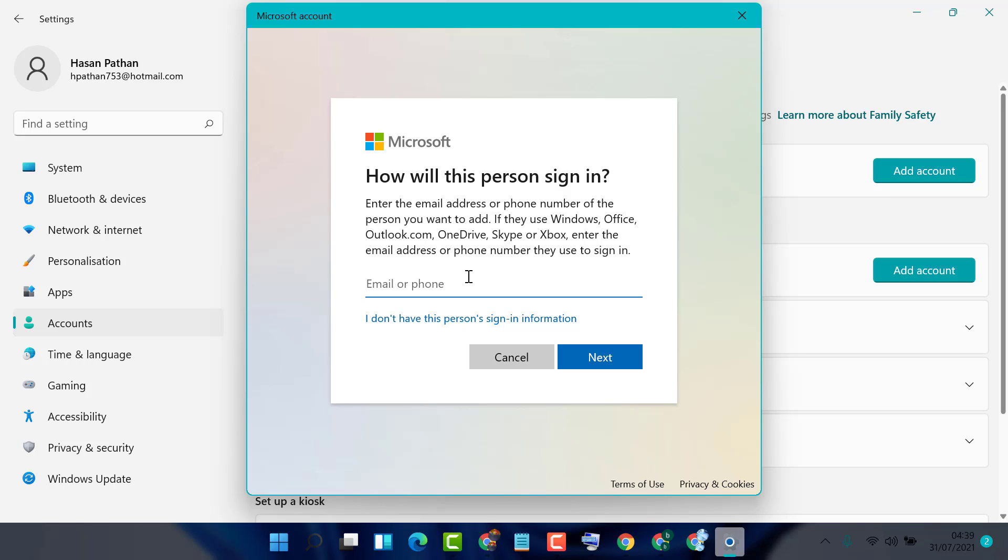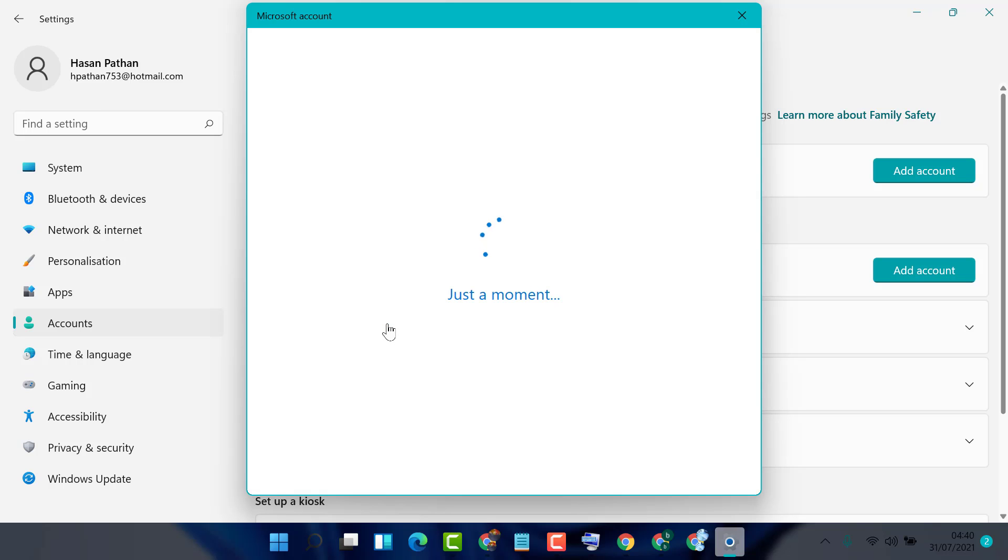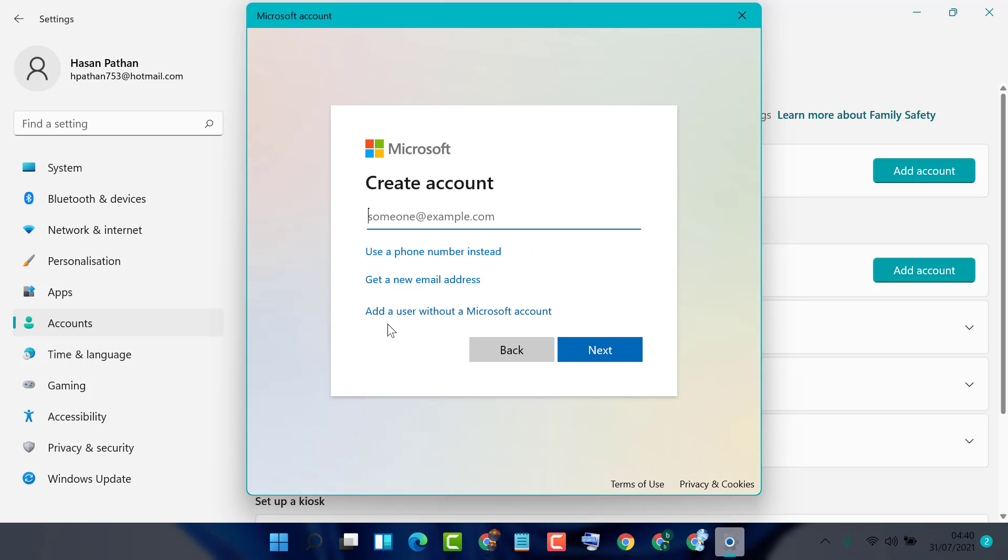Now you don't need to give any email or phone number, so it's just a local or guest account. So select I don't have this person's sign-in information. Now click on add a user without a Microsoft account.